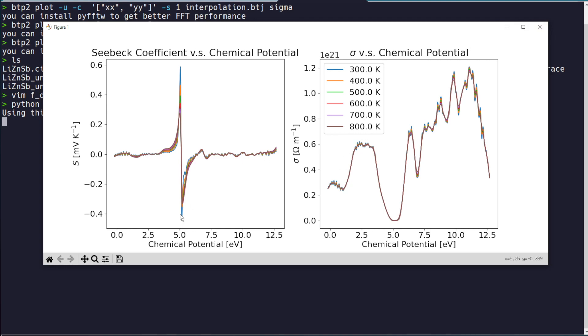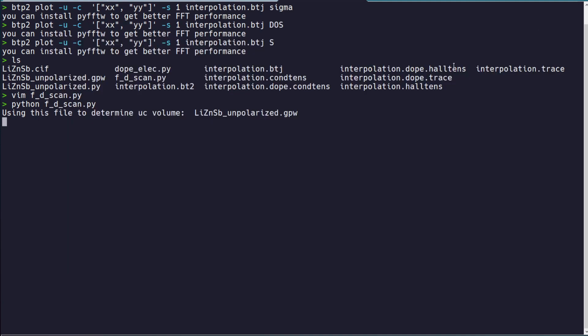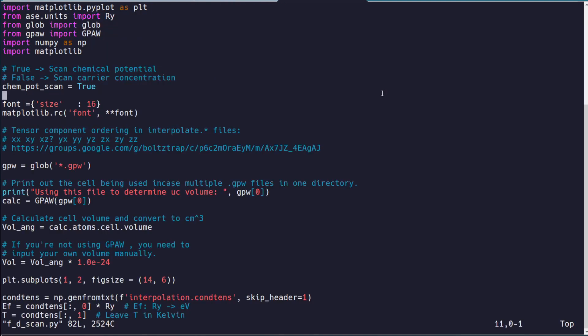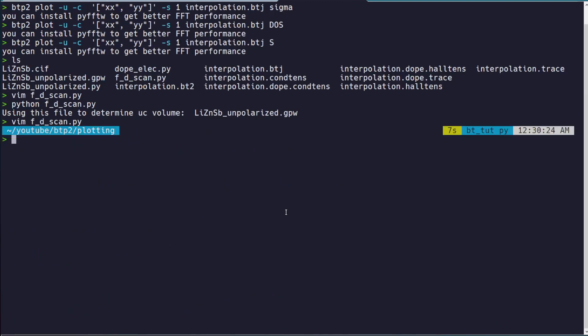And if you wanted to plot the chemical or the carrier concentration, then you just need to set this to false. And the useful thing about this script is that in the BoltzTrap2 data,